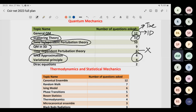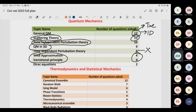For time-dependent perturbation theory in semester exams, you need to read Griffiths thoroughly and know all derivations since derivation-based questions come in semester exams, including atomic physics applications.